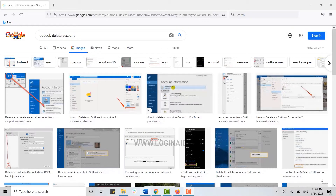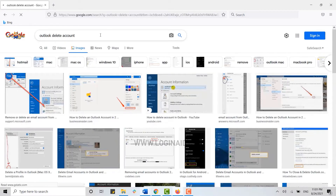Hello everyone, welcome back to the Login channel. Today for this episode of Login In, I will be showing you how you can delete your Outlook account. For that, you need to open your Outlook account on the web browser to delete your account permanently.